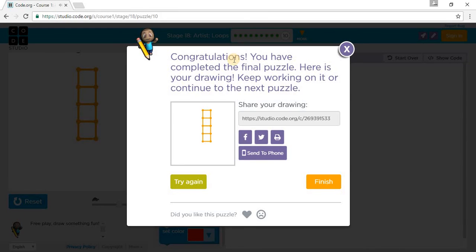We have completed Puzzle 10. I'll see you in Course 2 Stage 1. Please comment, like, and subscribe. Thank you for watching.